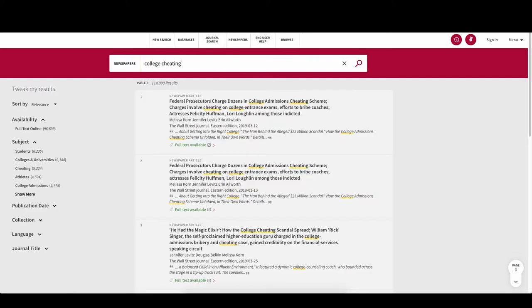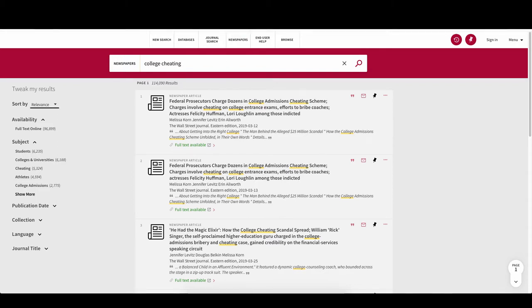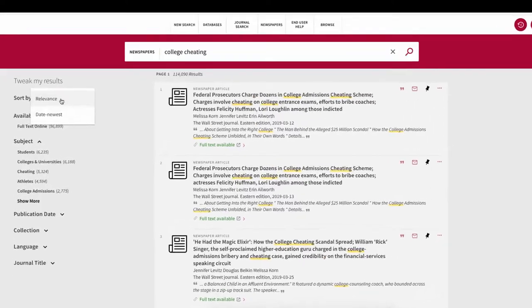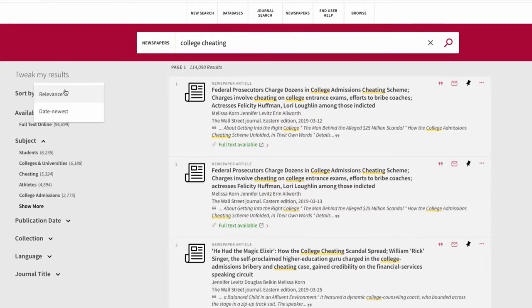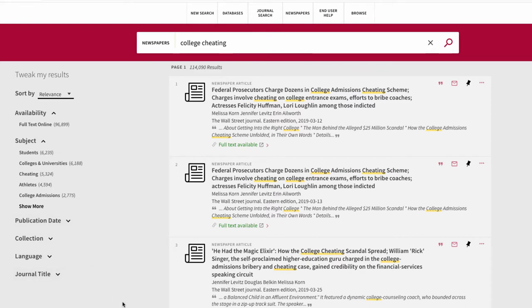As you can see, the results have indicated college and cheating somewhere in the title. You can also use the filters on the left, sorting relevance, date, by subject, and publication date.